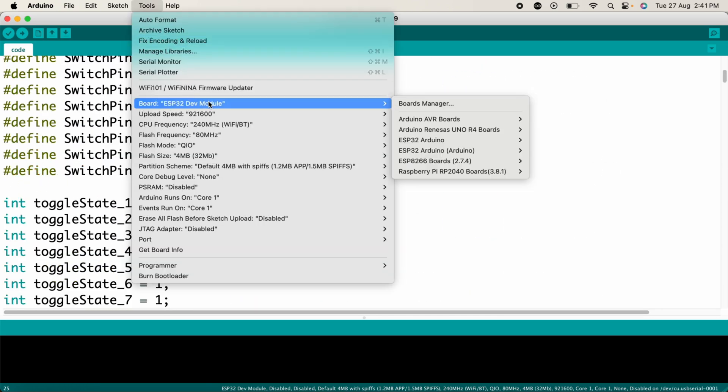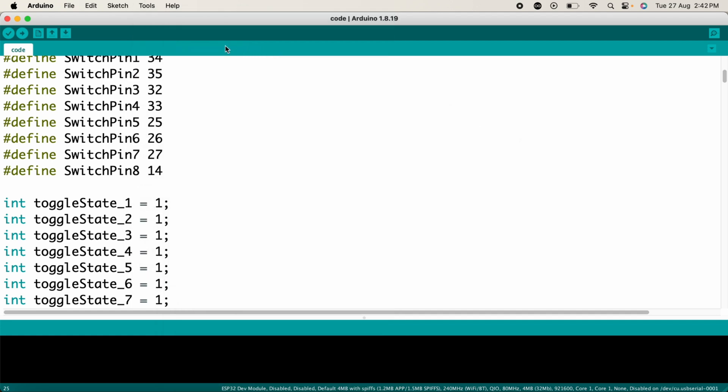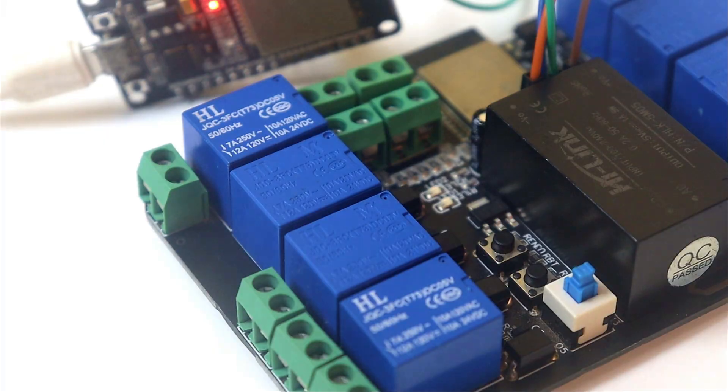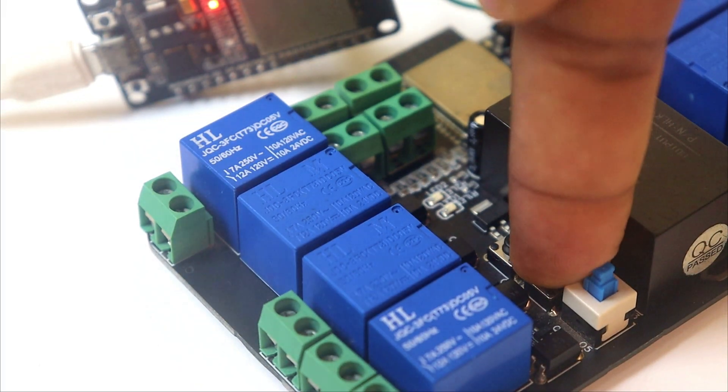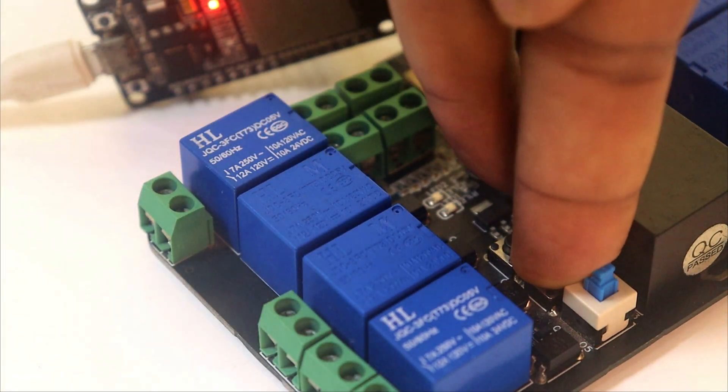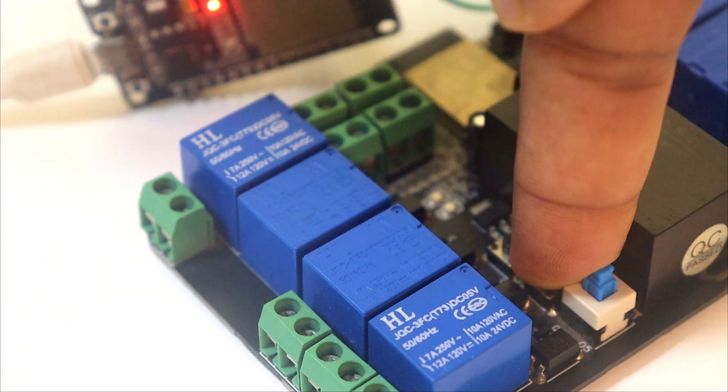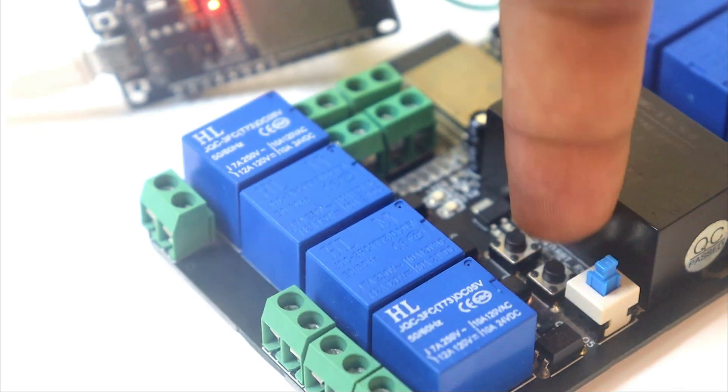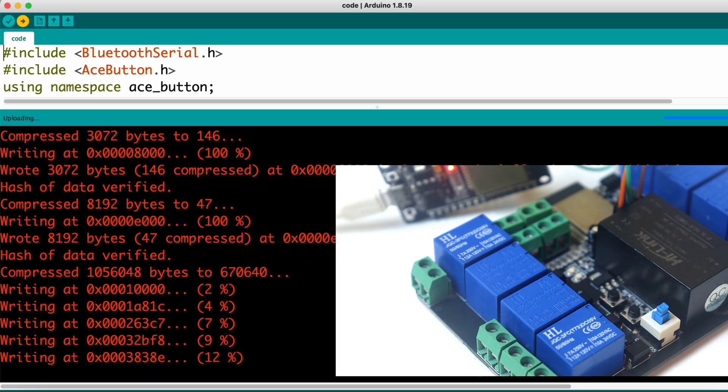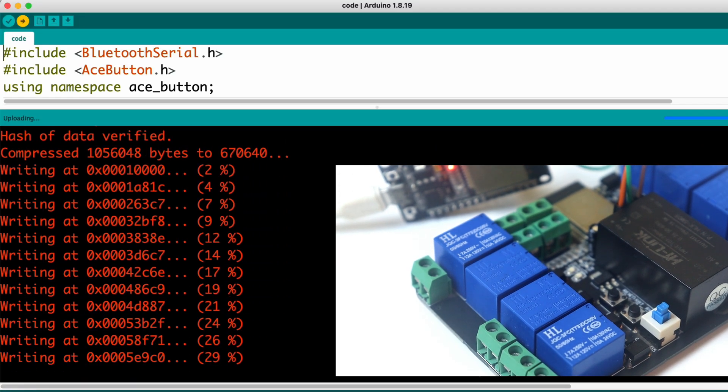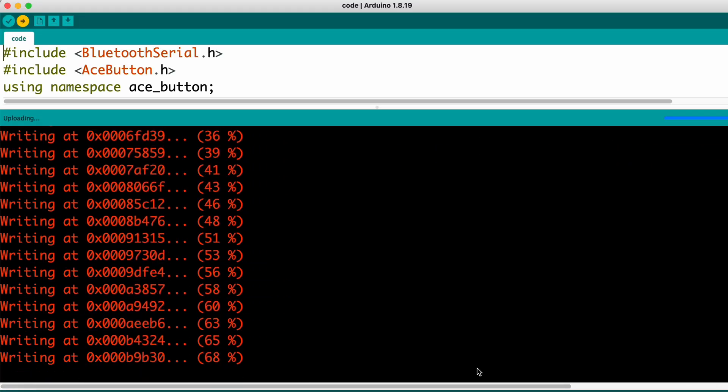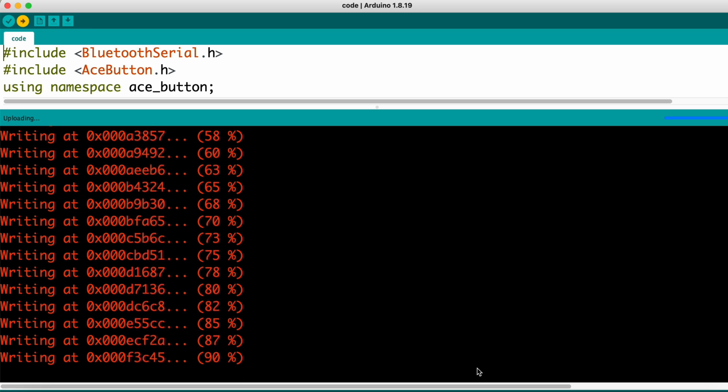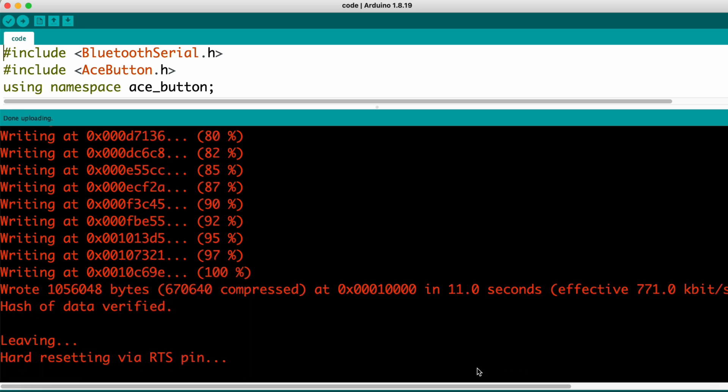That's all about the explanation part of the code. Now select the right board - ESP32 Dev Module - and also select the right COM port. Then hit the upload button to upload the code. After pressing the upload button, on the PCB press and hold the boot button, then press the reset button once to make the ESP32 go into boot mode. As you can see, the code is successfully uploaded into the ESP32.